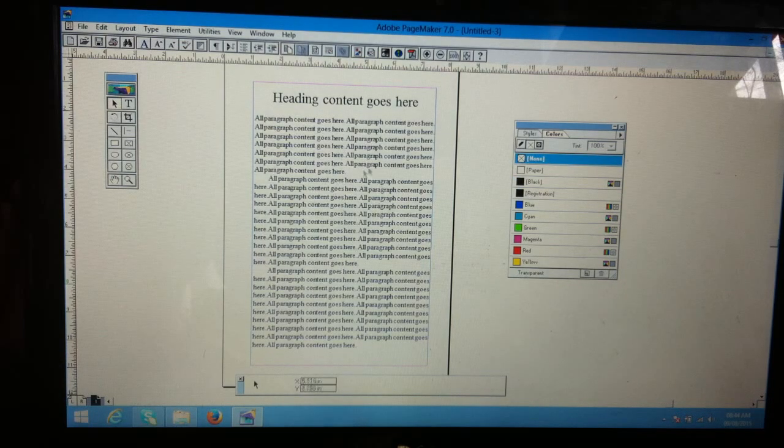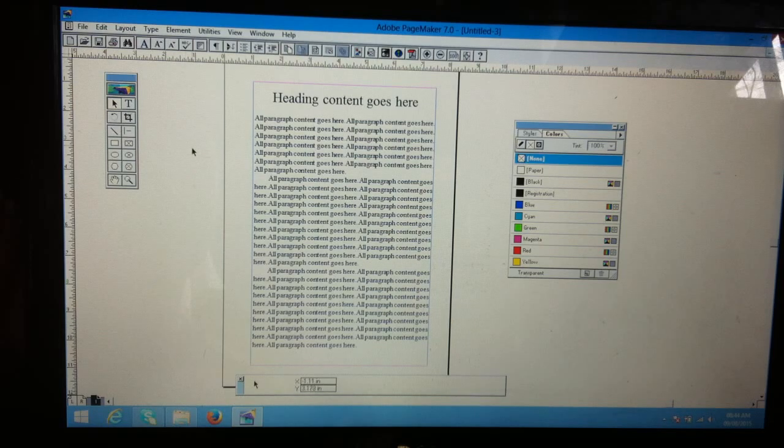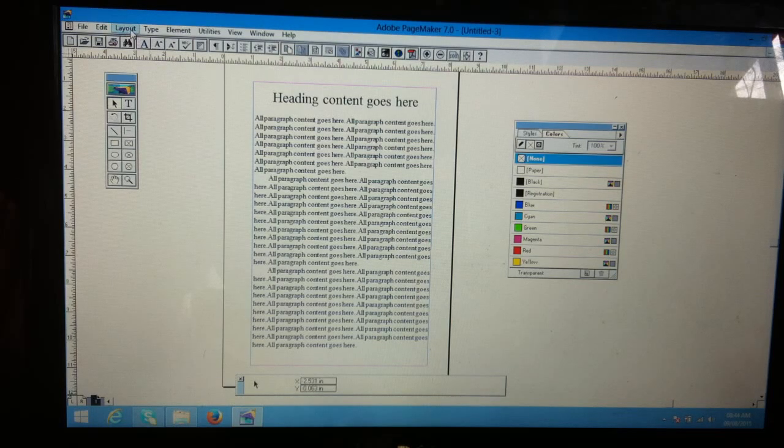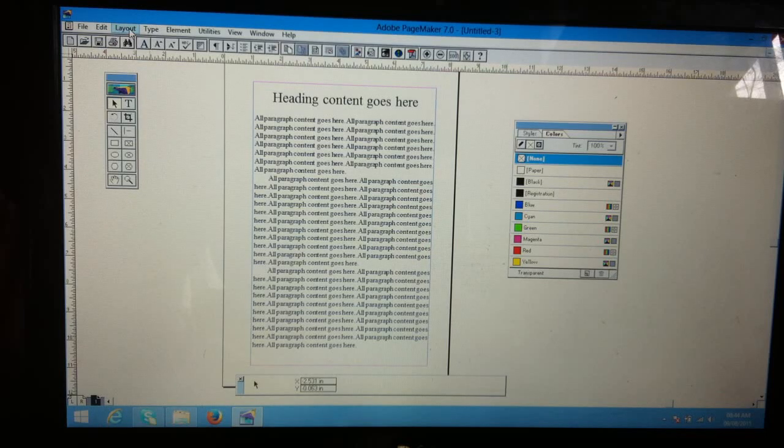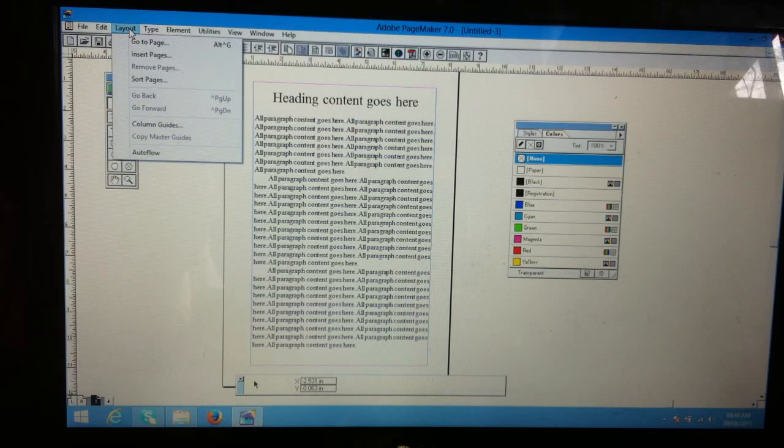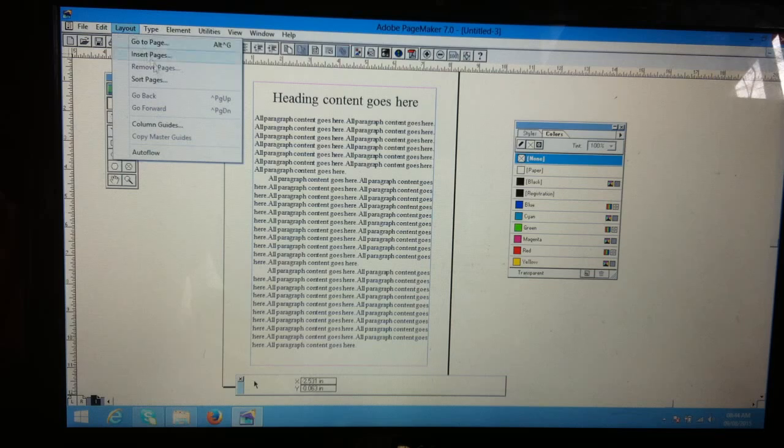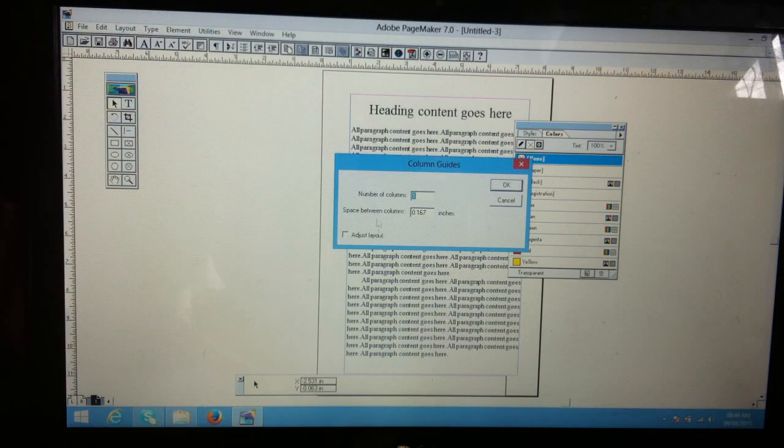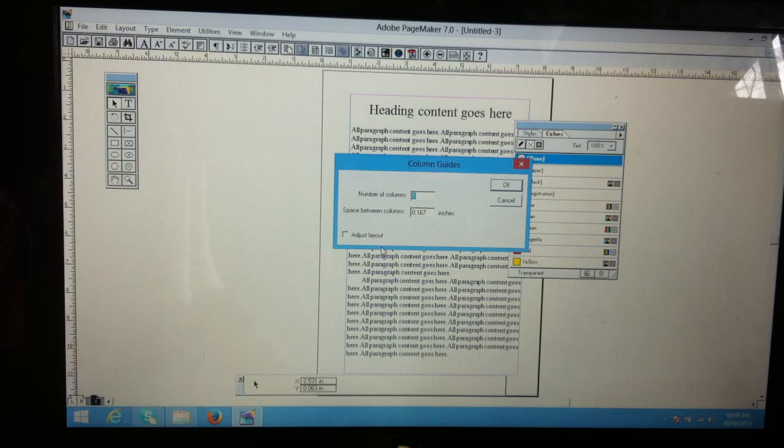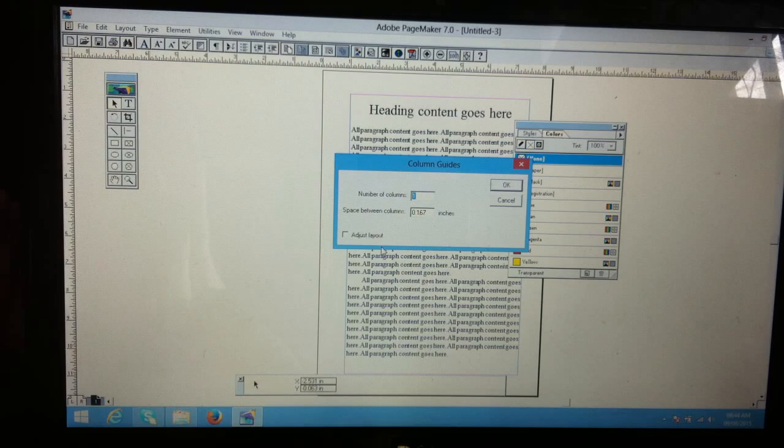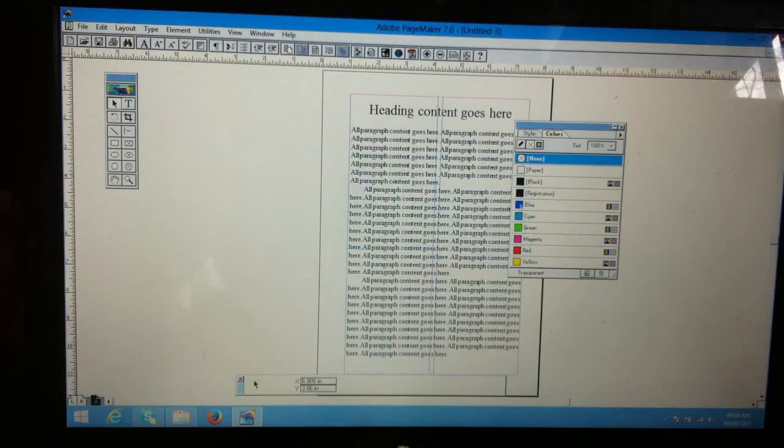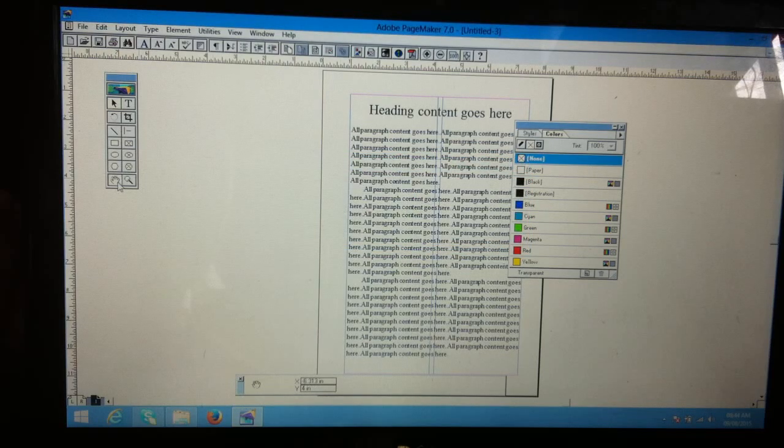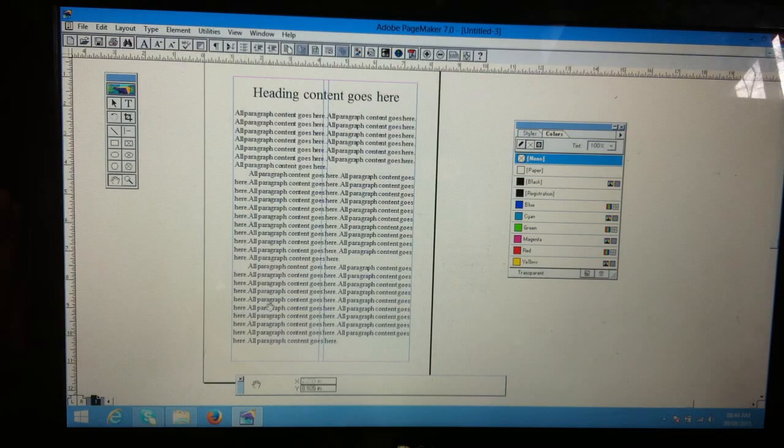For that purpose, I click on Layout menu in PageMaker, then Column Guide. Type the number of columns. For this tutorial, I'm typing column number two. The guideline is shown here. This one is the first column, next one is this.